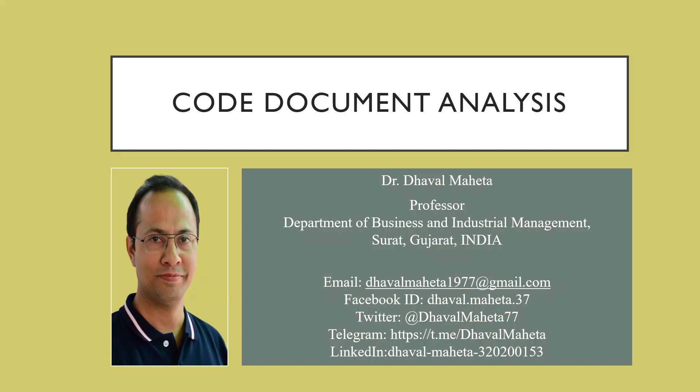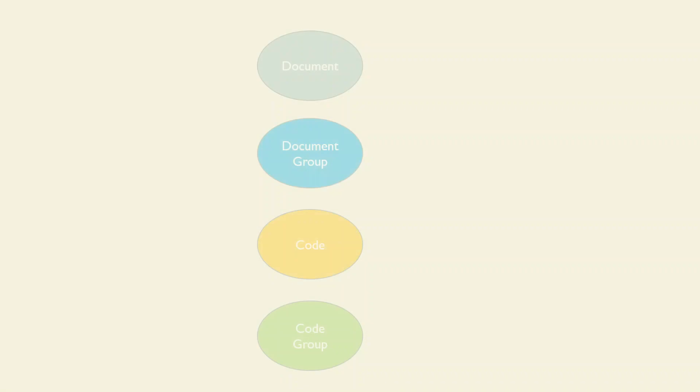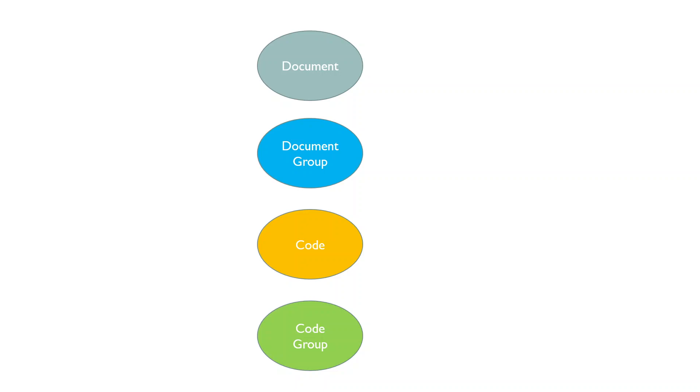Hello to all my viewers, this is Dr. Dhaval Mehta, and today we will understand how to carry out code document analysis on our qualitative data. Code document analysis can be done after completing the coding of the qualitative data. Kindly refer to my previous video on how to put the qualitative data and create groups.